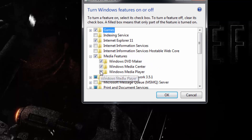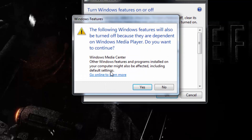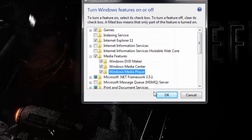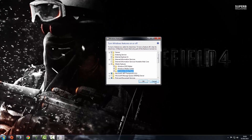Ticking Media Player will automatically uninstall it and reinstall Media Center as well. Once you've done that it will ask you to reboot the computer. Then rinse and repeat — retick them to reinstall Windows Media Player. Once done, it will reinstall Windows Media Player and the GTA 5 installation will go ahead with no error message.